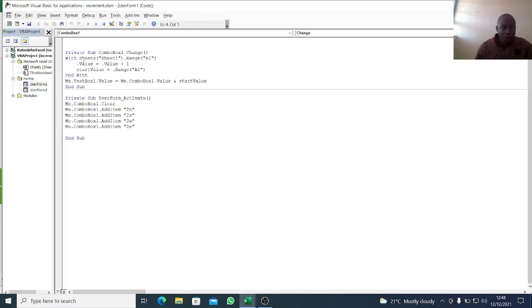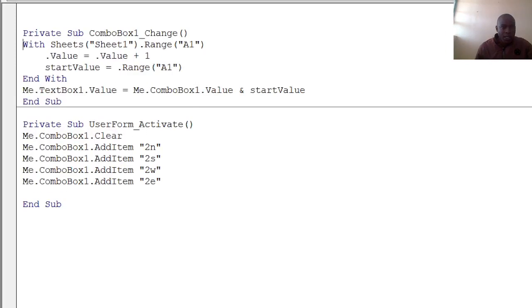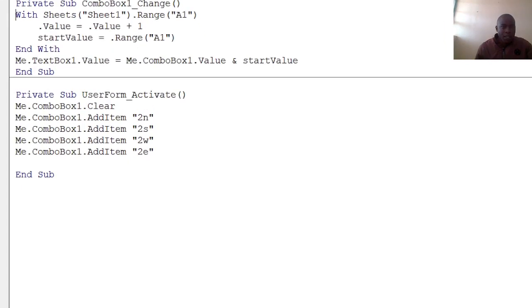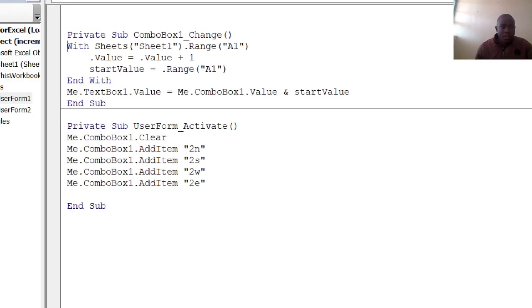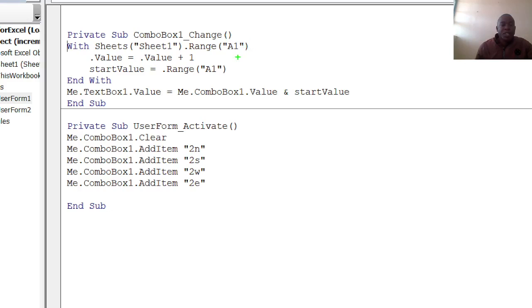Under the change, you write With Sheets('Sheet1').Range('A1'). Range A1 is where I have my value that I'm increasing. So startValue equals Range A1. Then that range A1 equals to the value in that range plus 1.